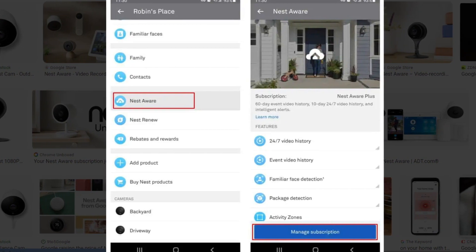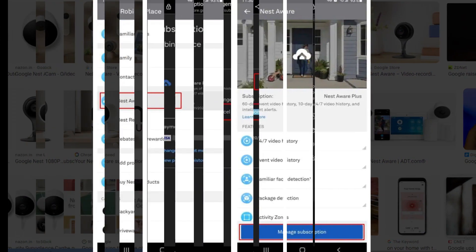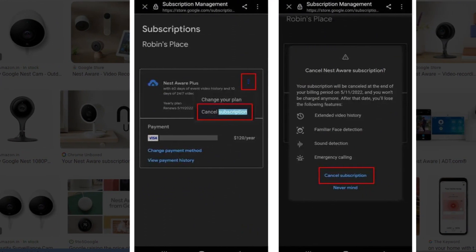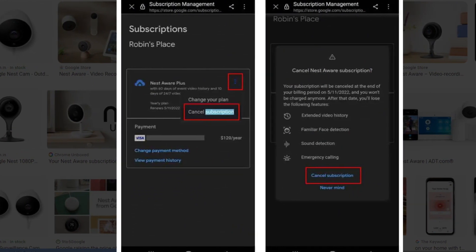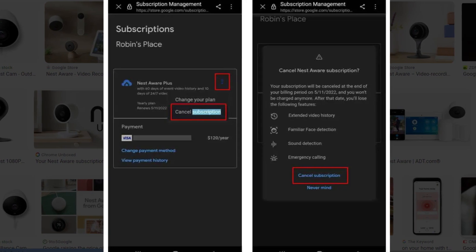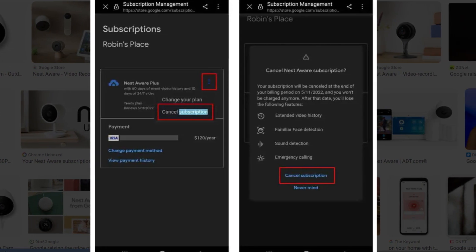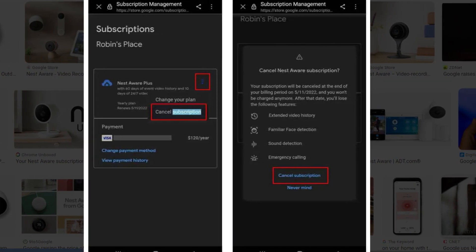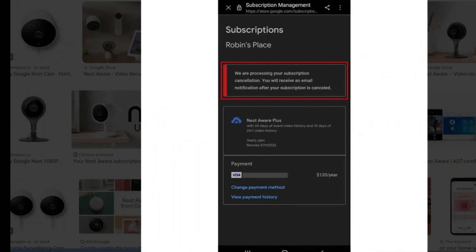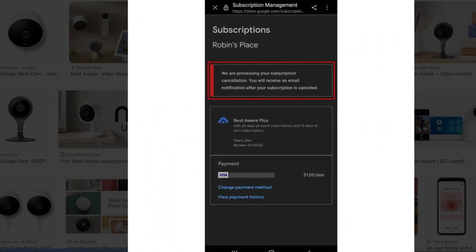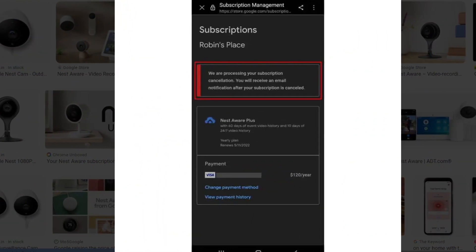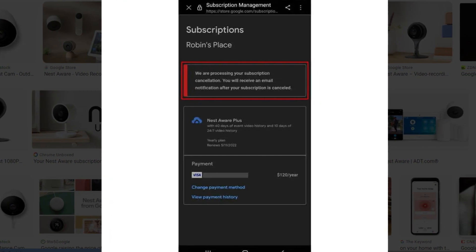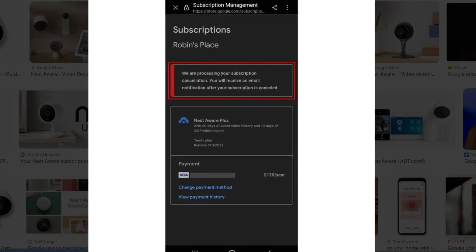Now tap on Manage Subscription. Select the three-dot menu next to the subscription you want to cancel and select the Cancel Subscription option. Now you'll need to confirm that you want to end your subscription. Select Cancel Subscription one more time. Finally, you'll see a confirmation screen notifying you that your subscription has been canceled. And you are done.